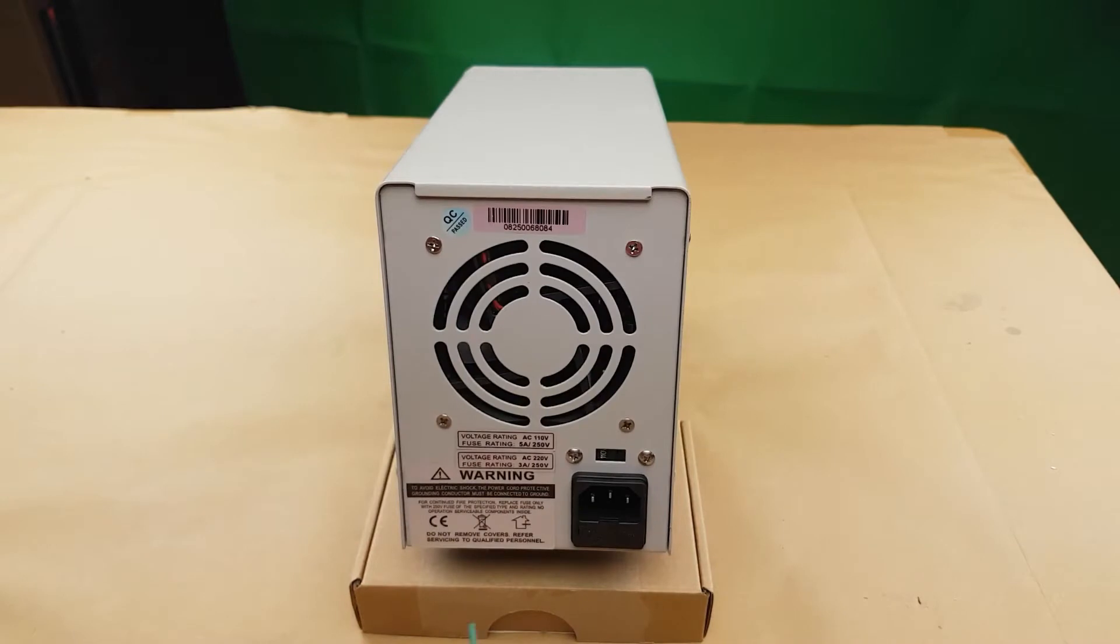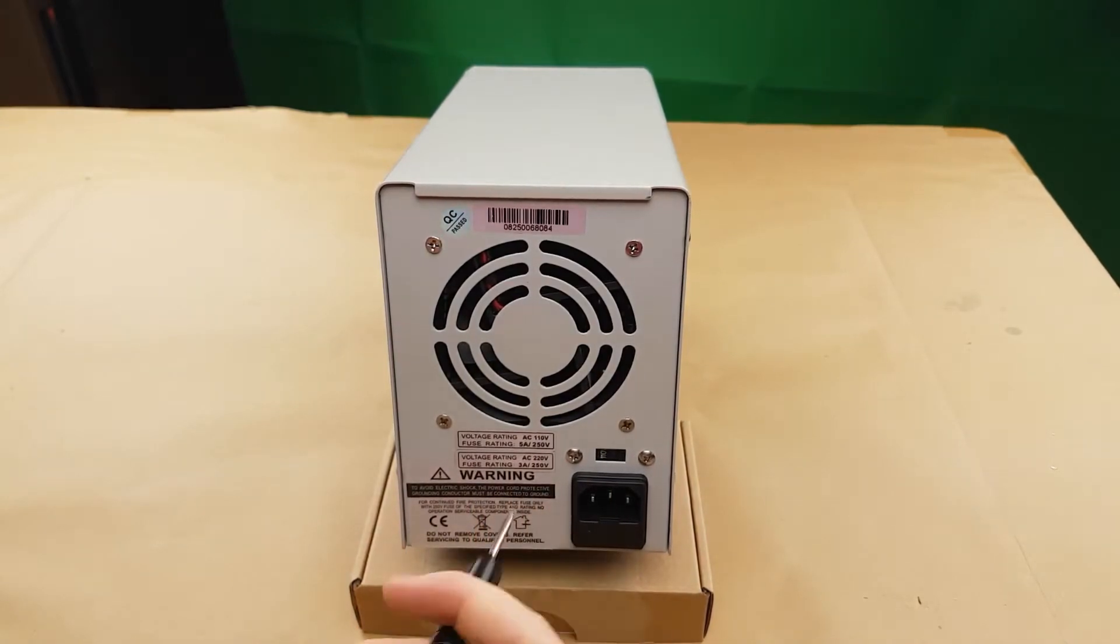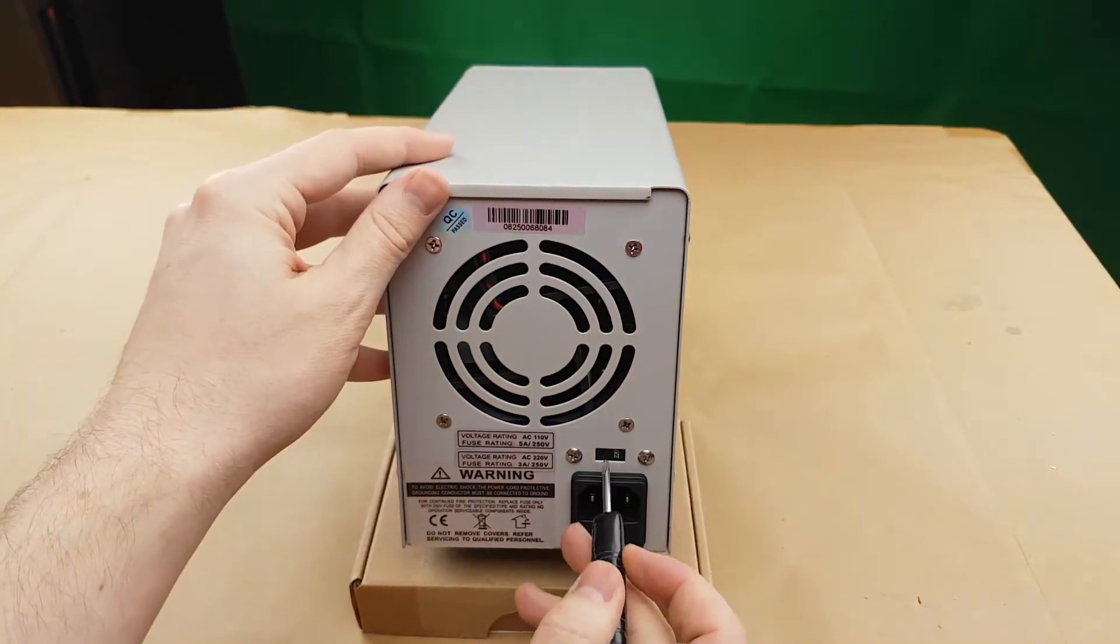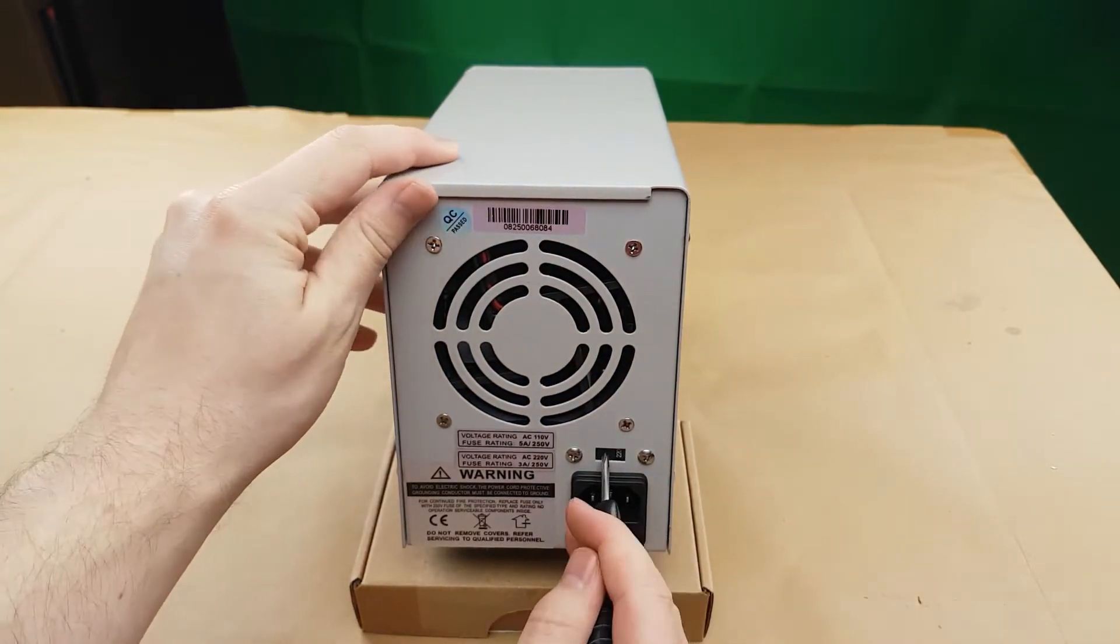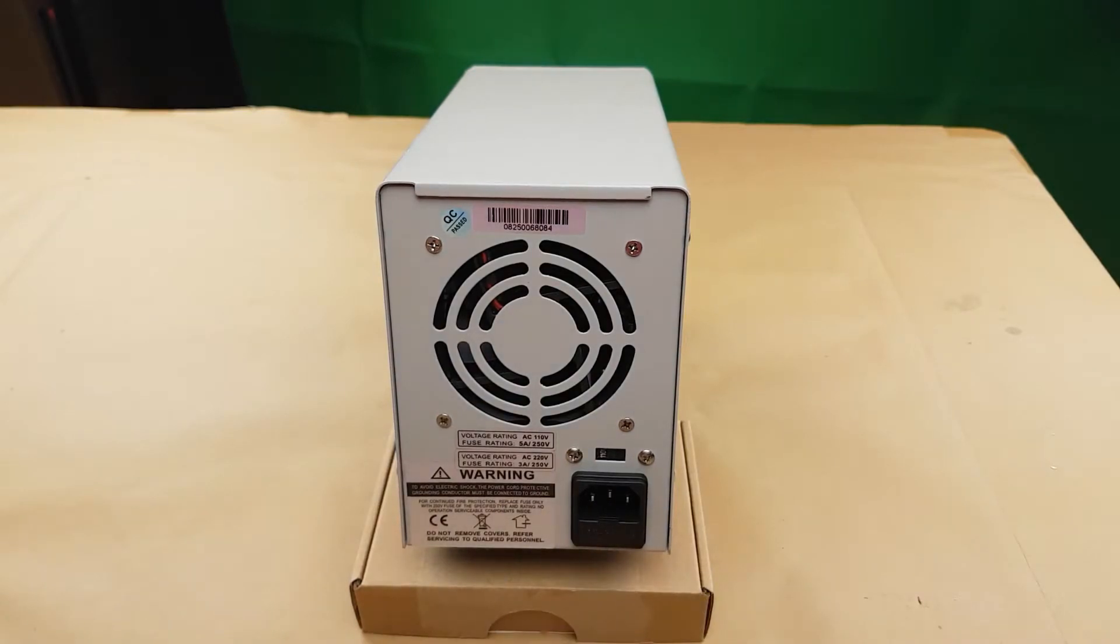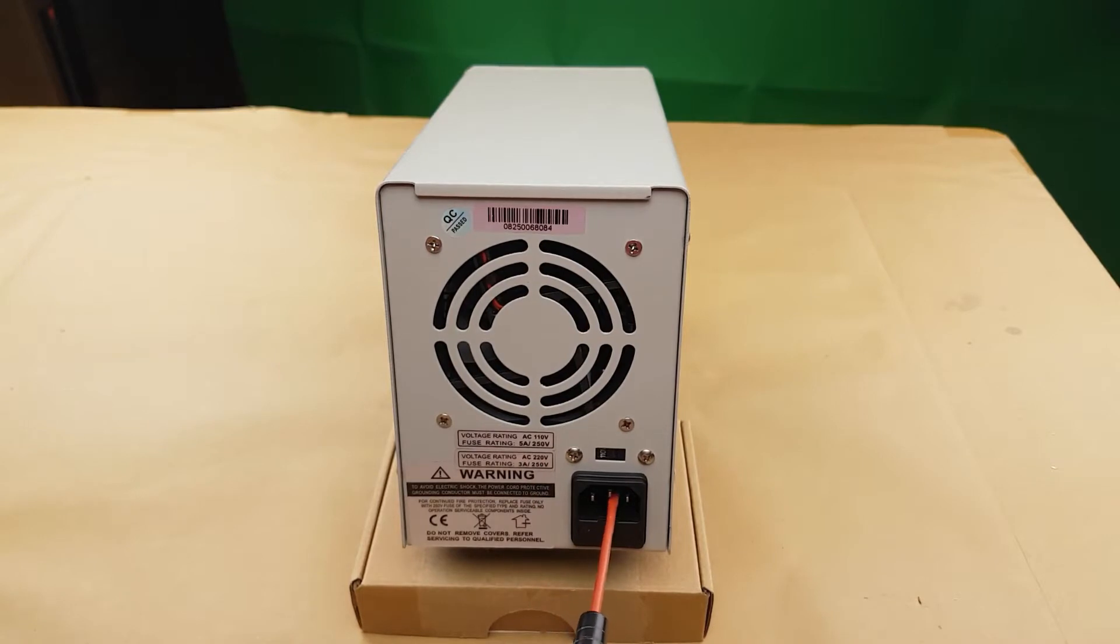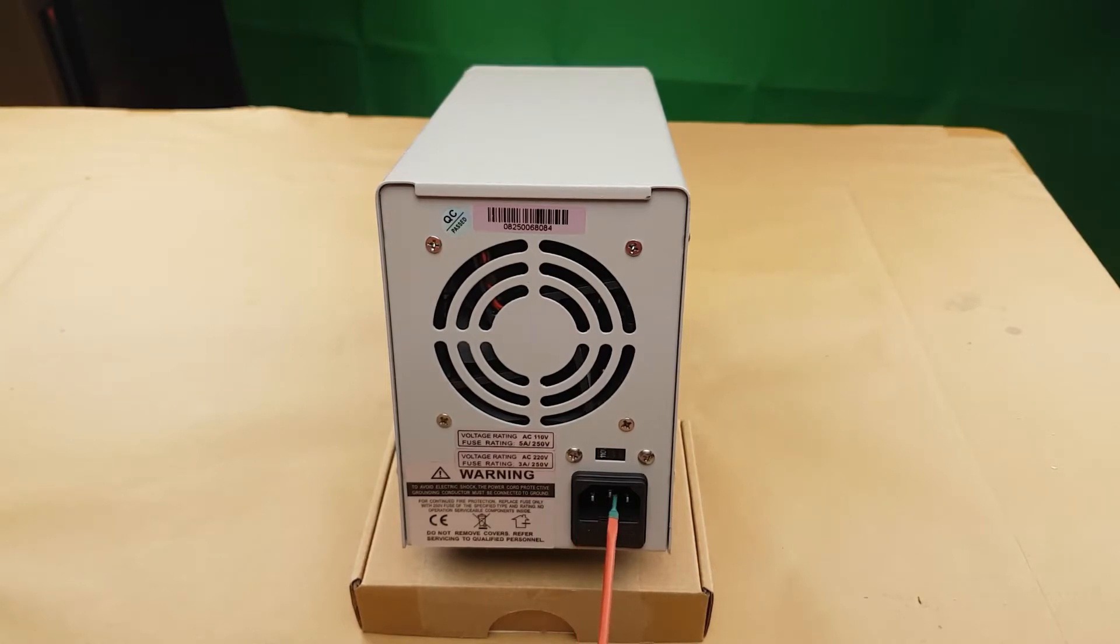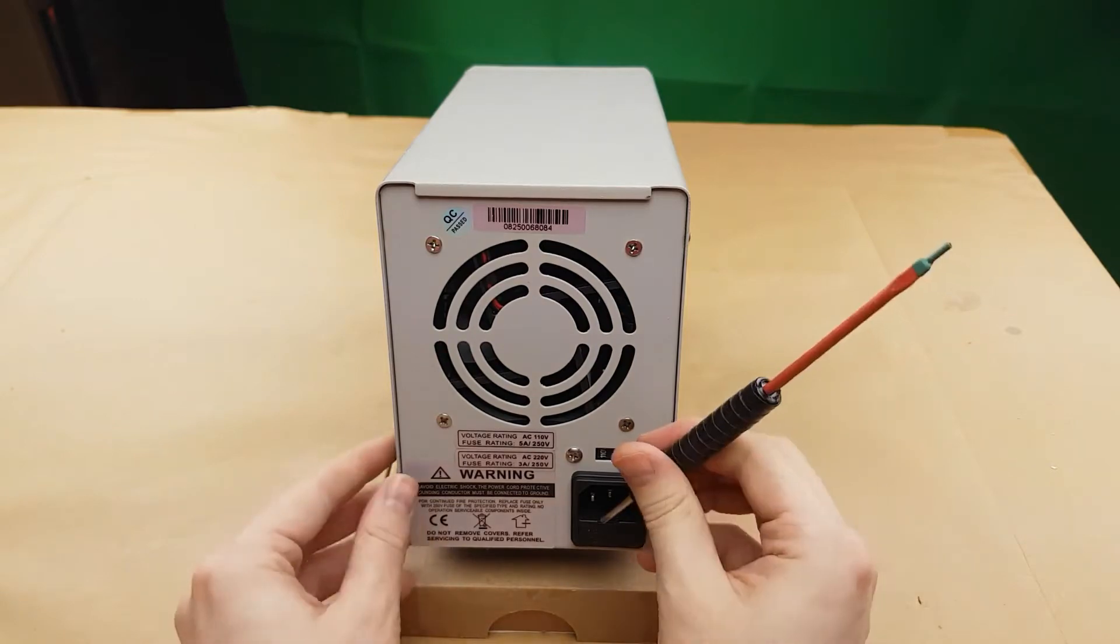So on the back, like in the unboxing video, it has the power switch. If you're using Euro power you'll have it at 220. If you're using North American power you'll be at 110. And then it has the rating for the fuses. I have plugged a power cable into this already and honestly I'm not a big fan of the connection. It's not super tight, it's a little bit loose.